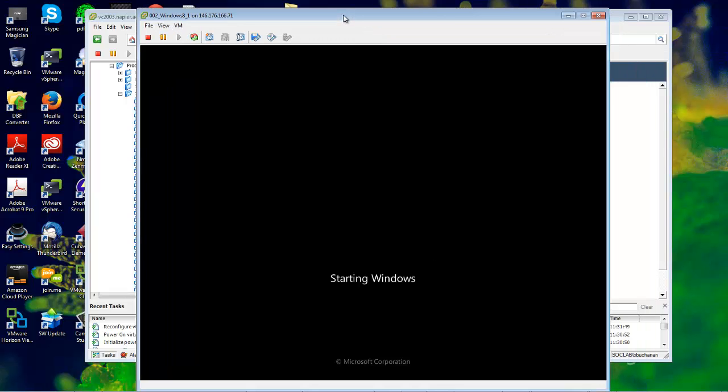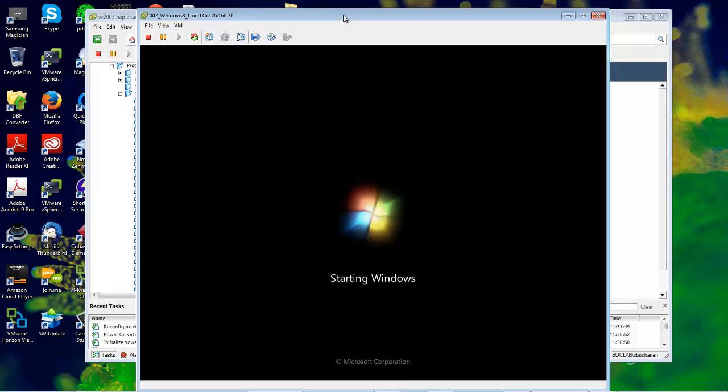Windows 8 is starting up. The Windows 8 install is actually quite quick compared to previous versions.